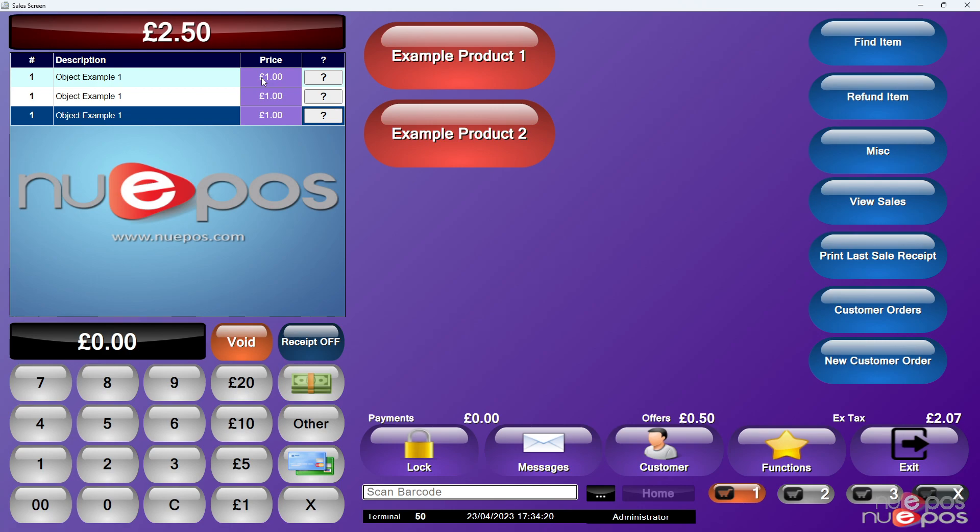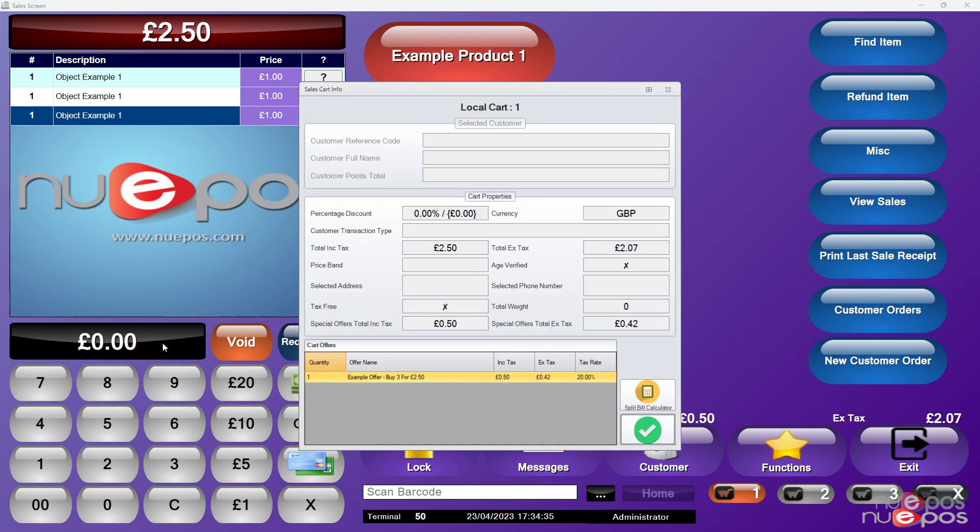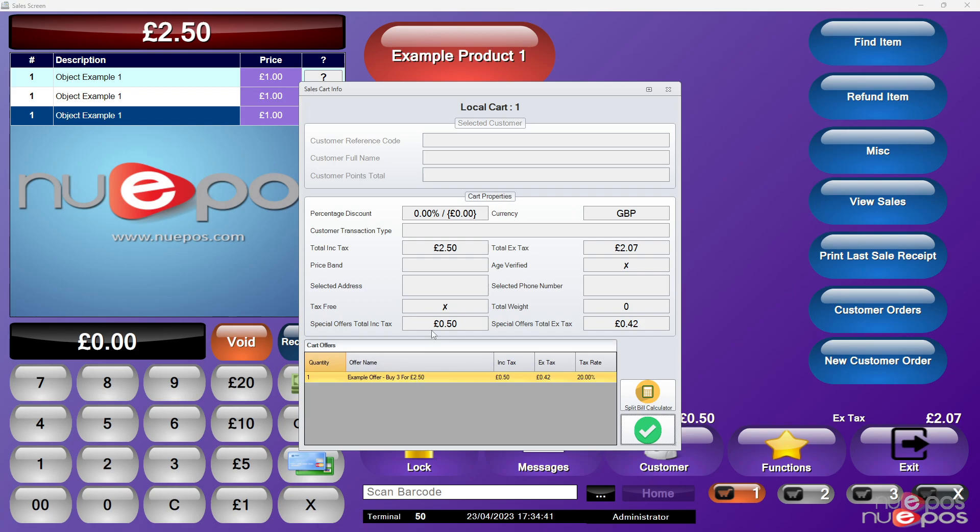You can only have one item go to one offer at a time, so one item cannot belong to two offers in the cart. If you click the black bar here, it will actually show you what items are currently involved in the offer, so what offers are currently involved in the cart and how much is being subtracted from the cart's total.